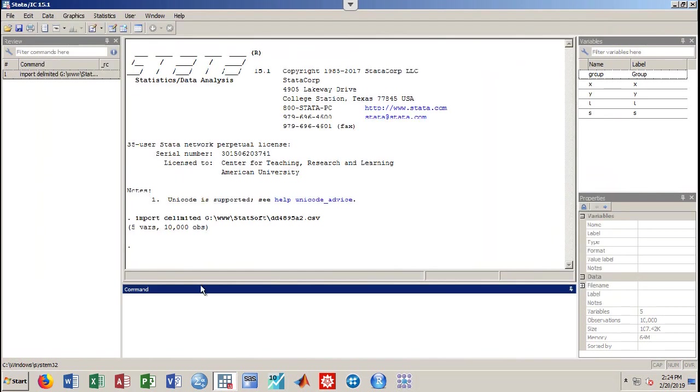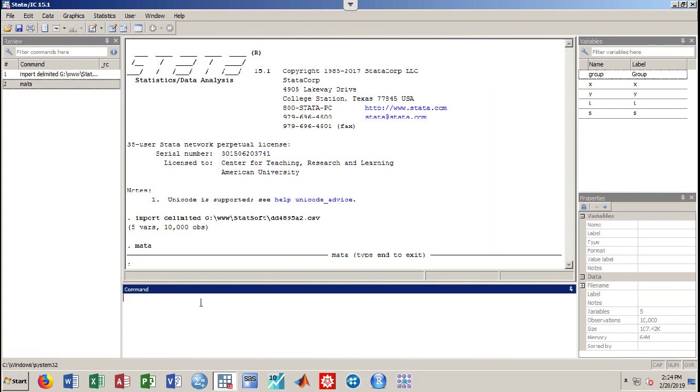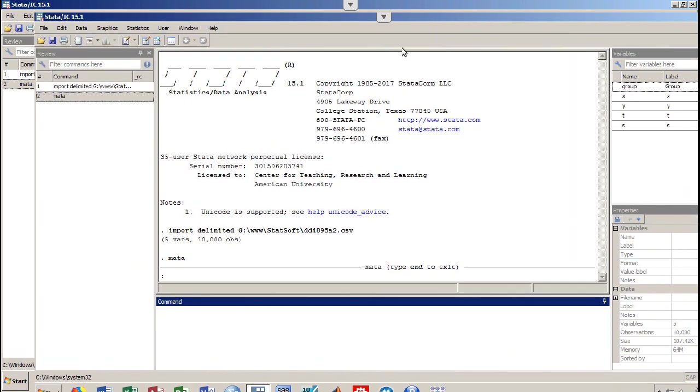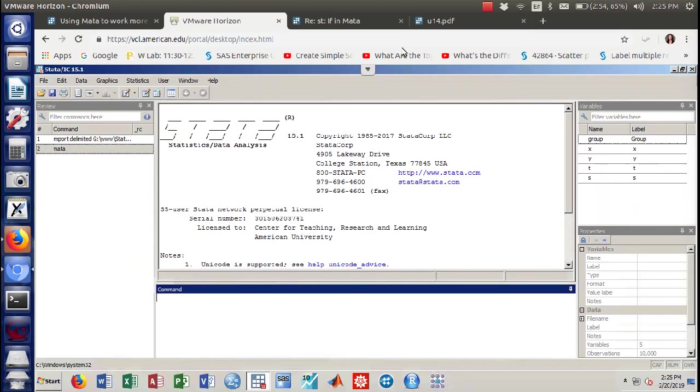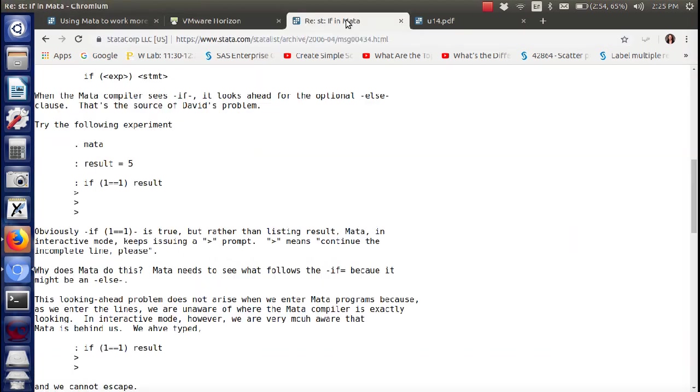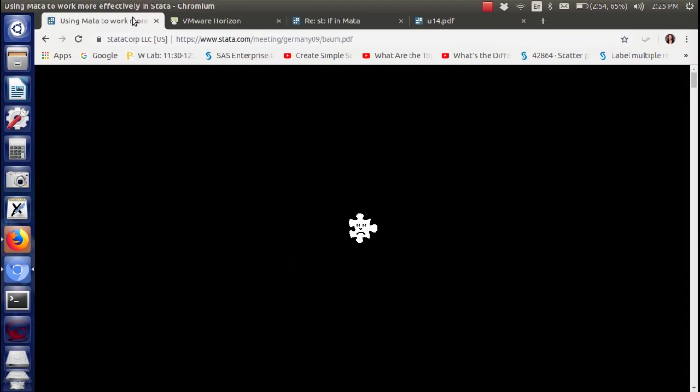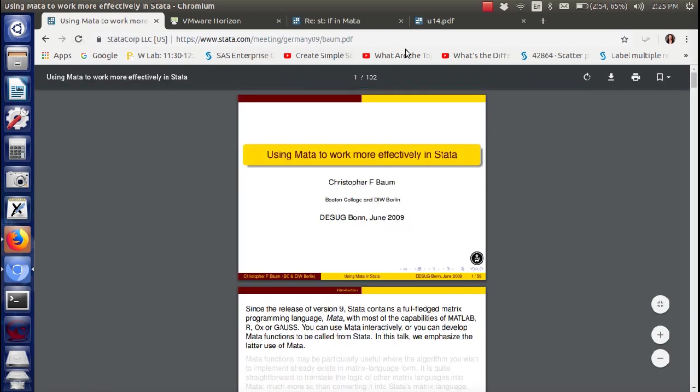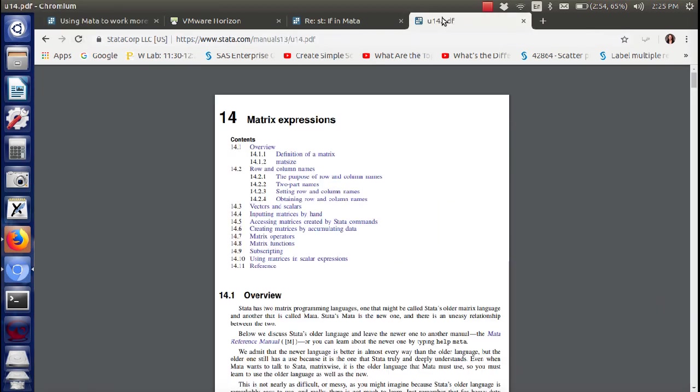Now I'm going to head over to the Mata side just by typing Mata. What is Mata? I hear you say. And let's look at this for just a second. I like this little blurb over here.